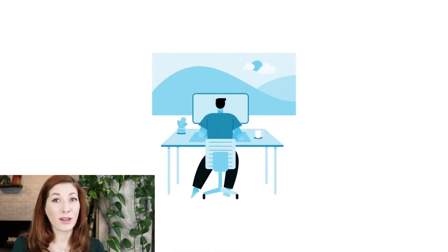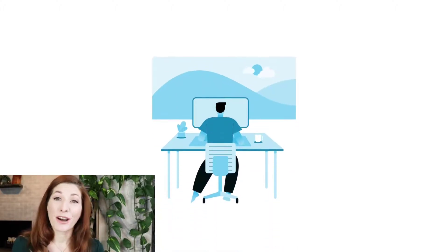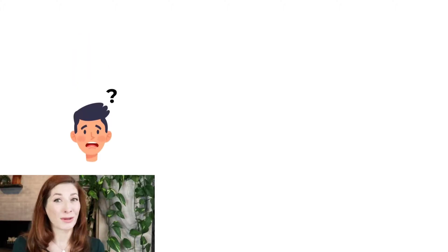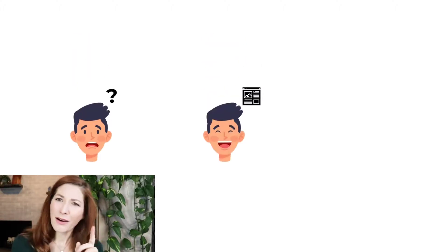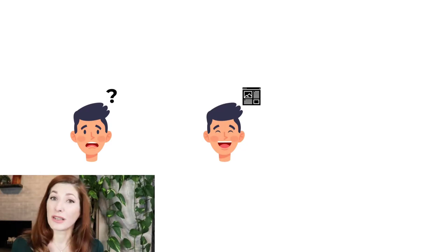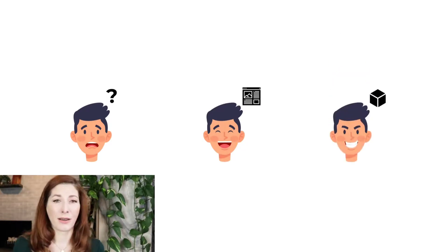If you're watching this video, you may find yourself in one of these situations. You're completely new to 3D modeling. You have graphic design experience, but you're new to 3D modeling.